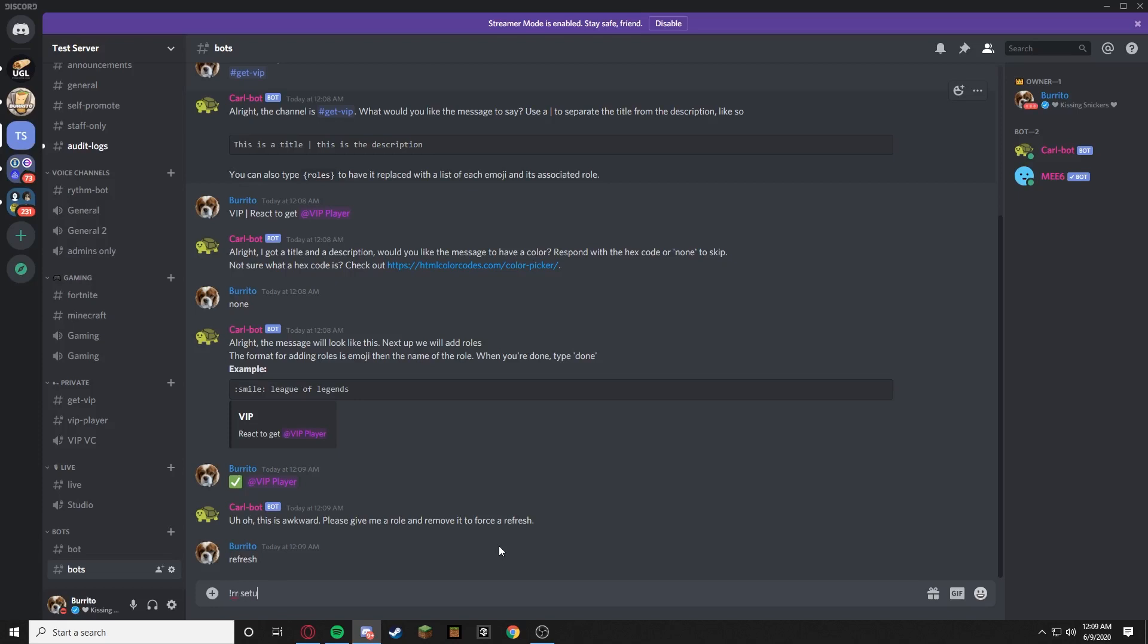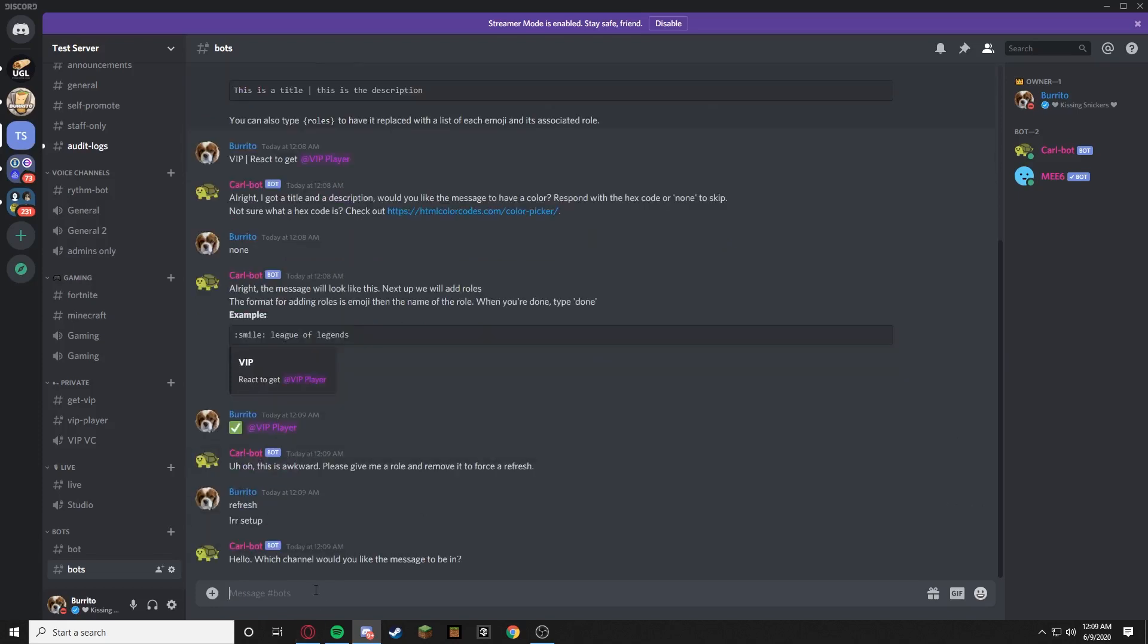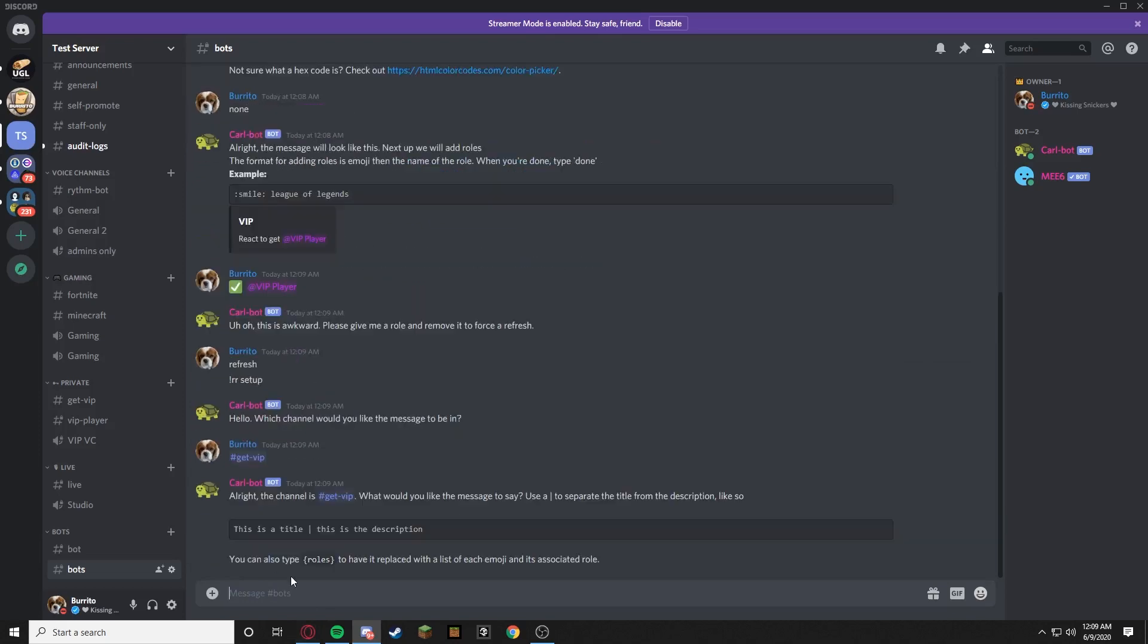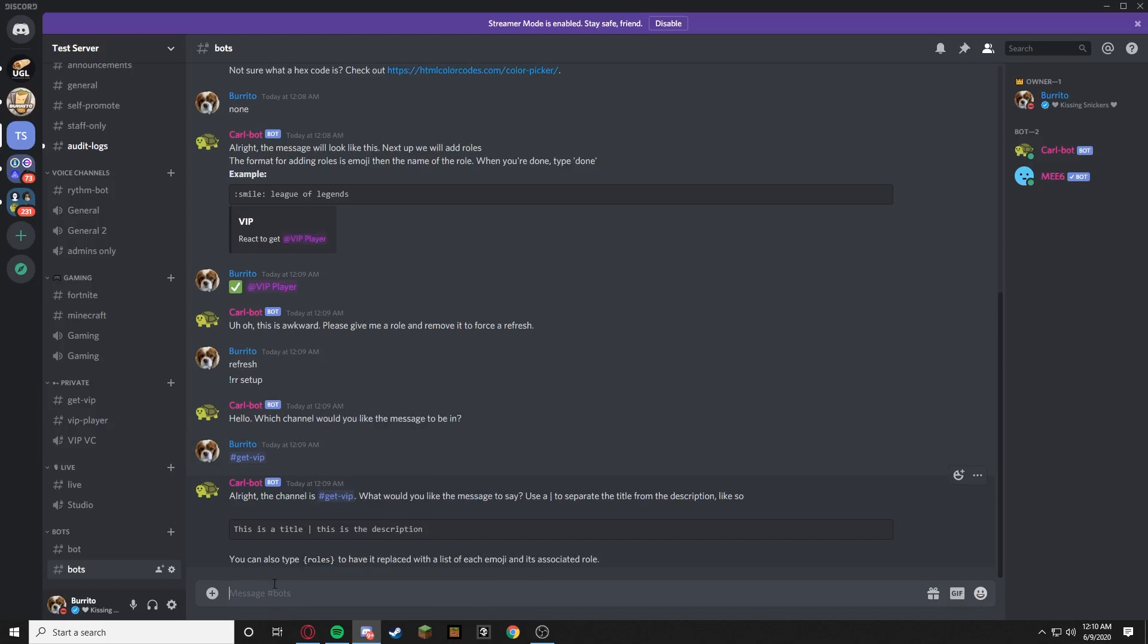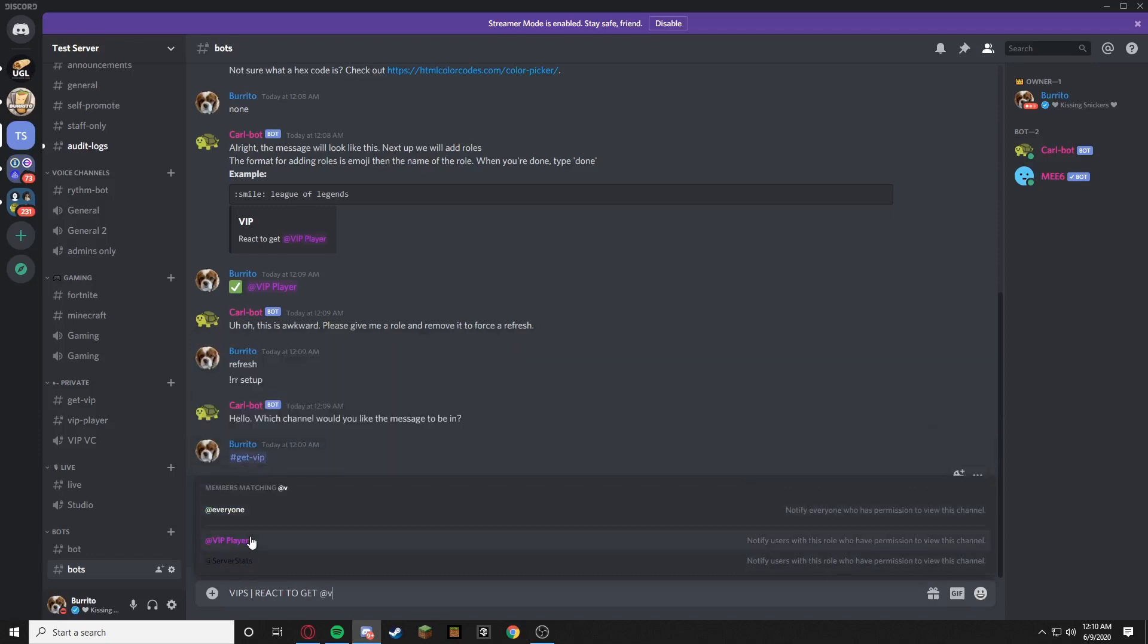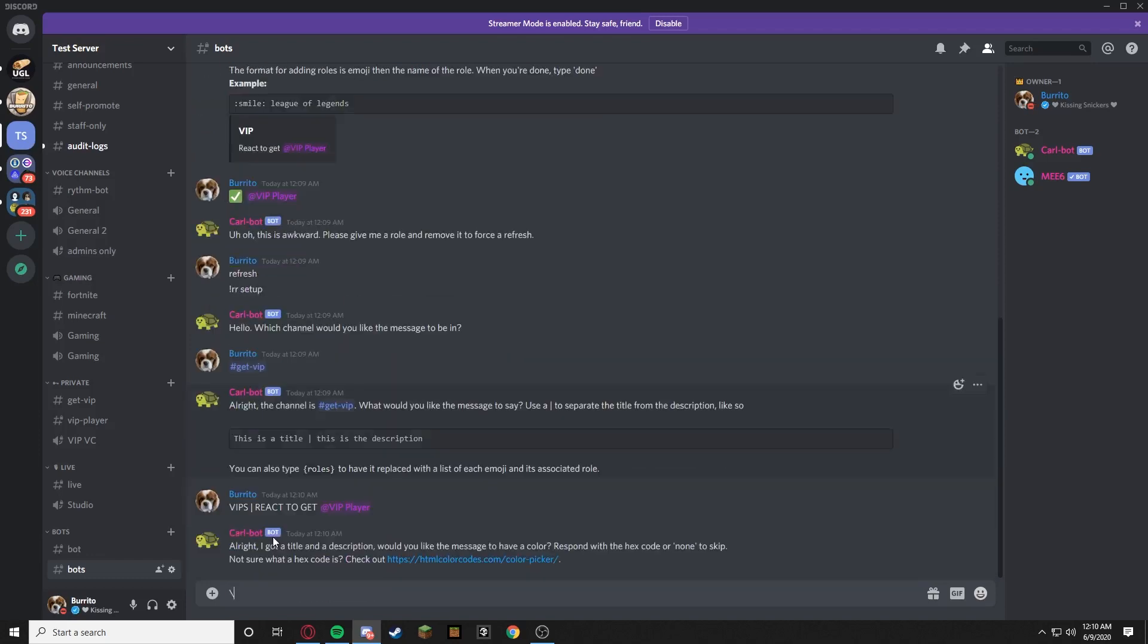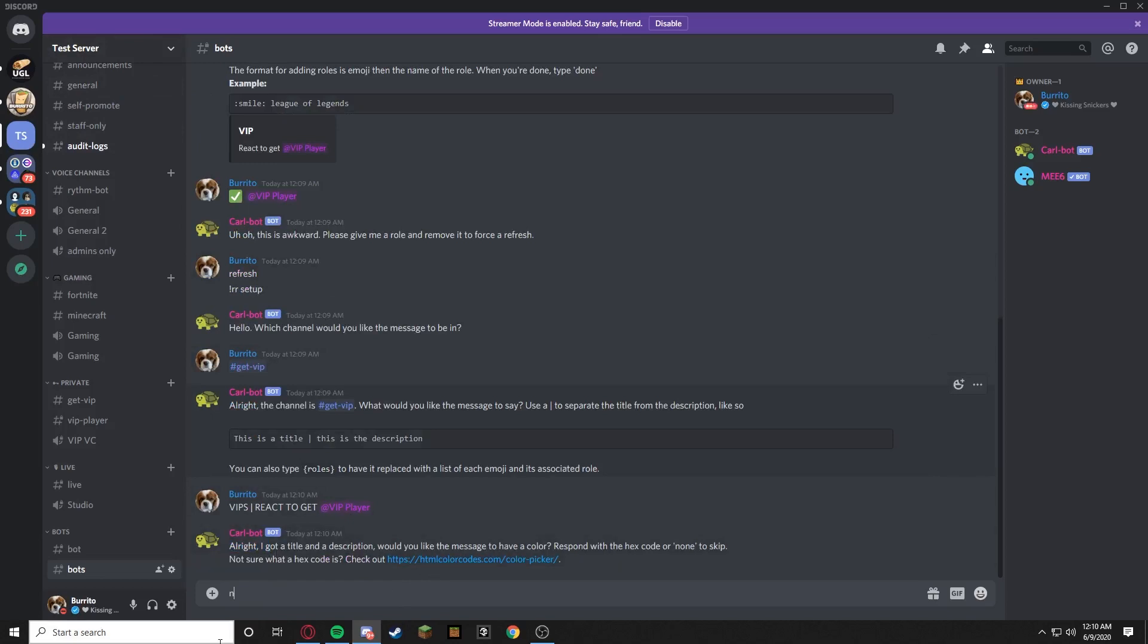rr setup, hello. Okay I guess you forgot what we were doing, which is good because that was really awkward how it didn't work. So we're going to restart it. So vips, and then we're going to paste it. Paste that little weird eye, I don't really know what it is. React to get @VIP Player. You ready? Now enter. All right, since he has a time limit, I'm just going to go fast.